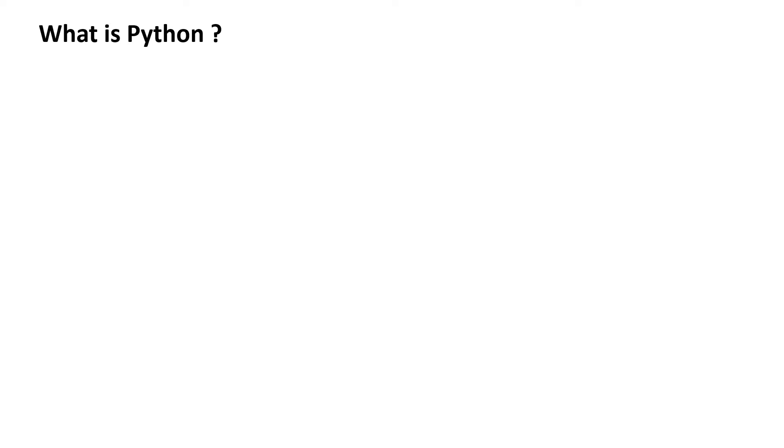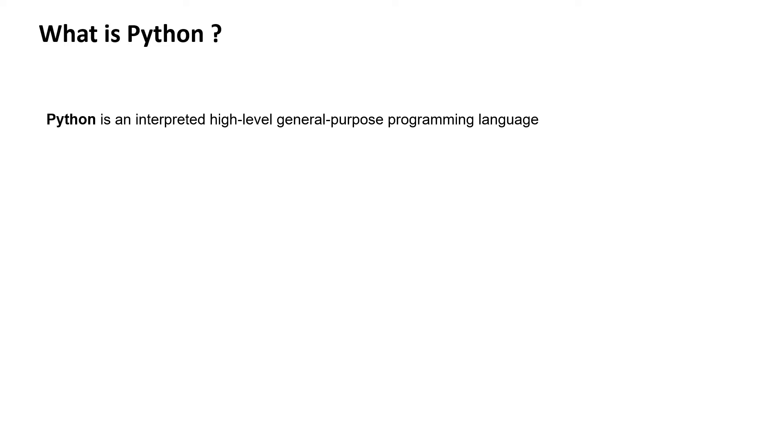Hello everyone, now we're going to start with Python basics because we are done with installing Python and setting up the environment. Let's have a look at a quick definition: Python is an interpreted high-level general-purpose programming language.